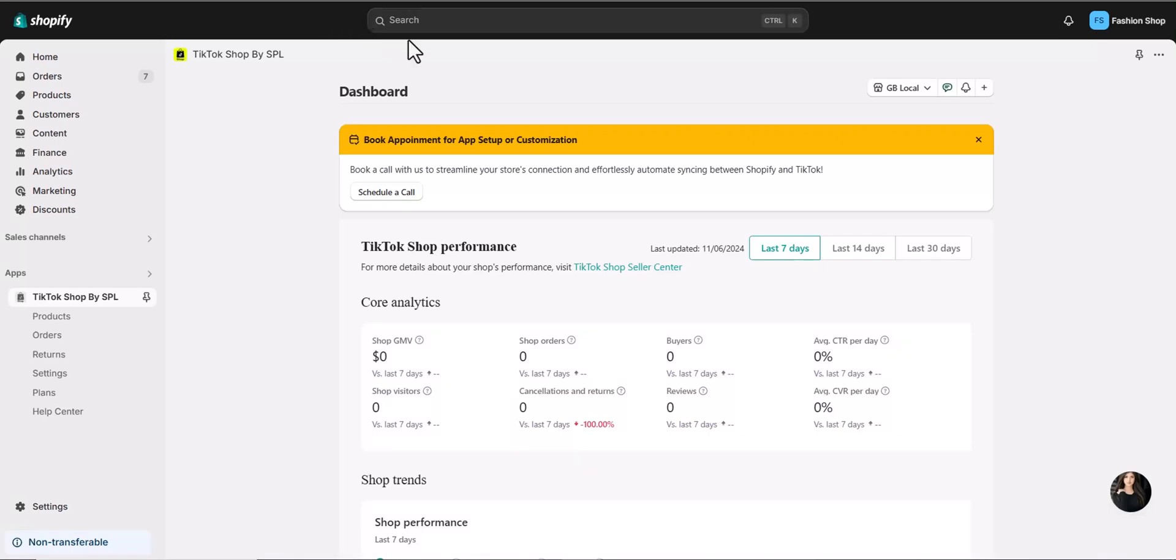Welcome to TikTok Shop Connector by SPL. In this video, I'll guide you how to seamlessly sync your Shopify products with your TikTok shop. Let's dive in.